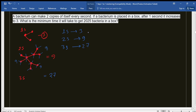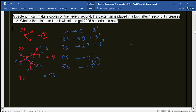There is a clear series here. We can write 3 as 3 to the power 1, nine as 3 to the power 2, and 27 as 3 to the power 3. After four seconds it would be 3 to the power 4, after five seconds 3 to the power 5. So we need to find the value of n such that 3 to the power n is greater than or equal to 2025.